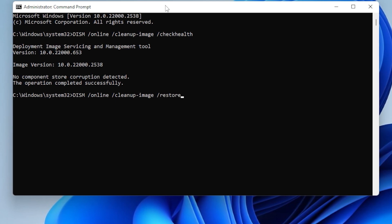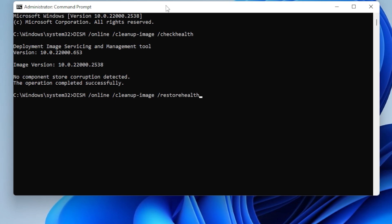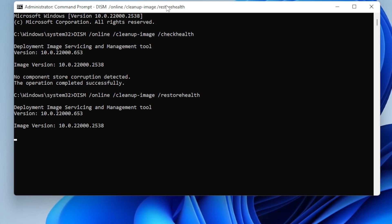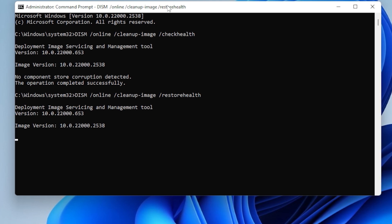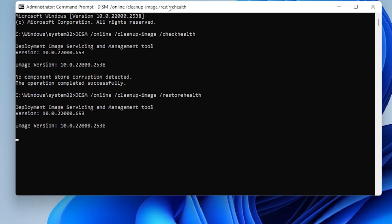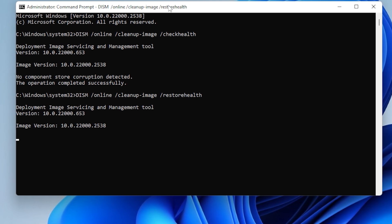Let each of those finish before moving on. They check for and repair any corrupted system files that could be causing the update to fail.